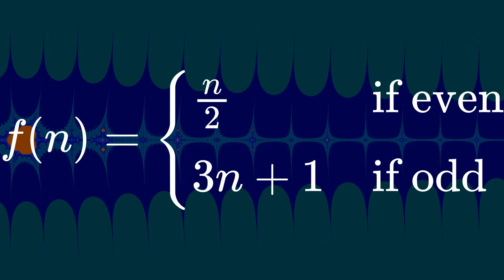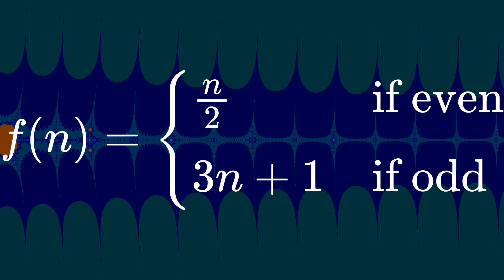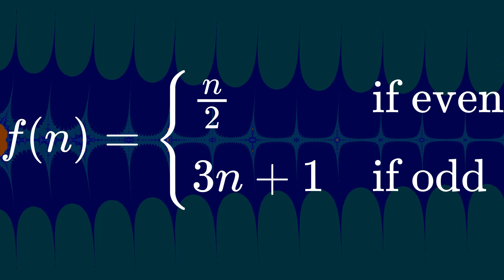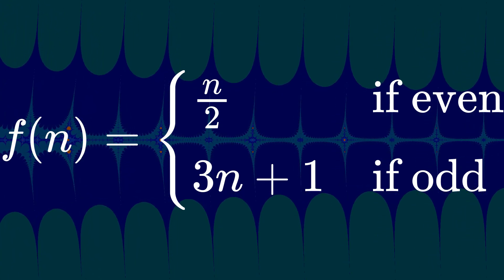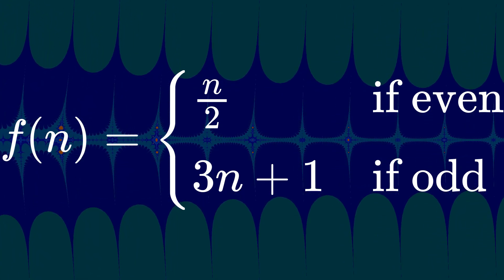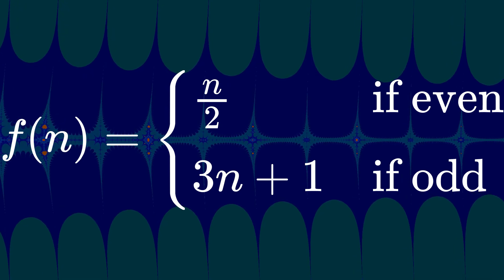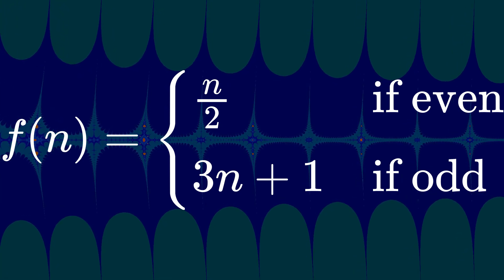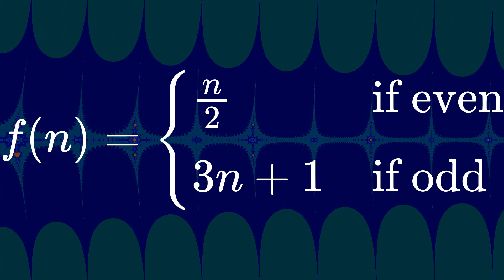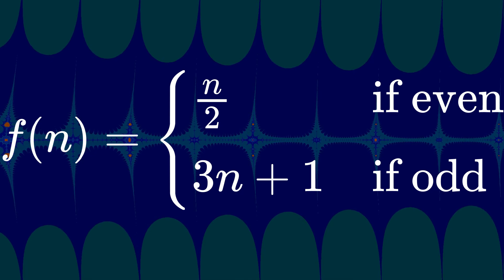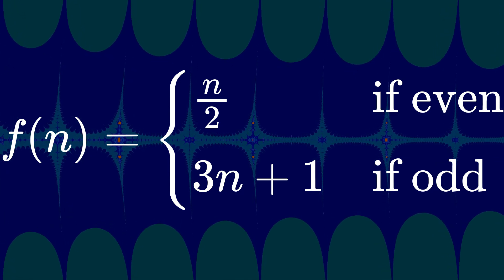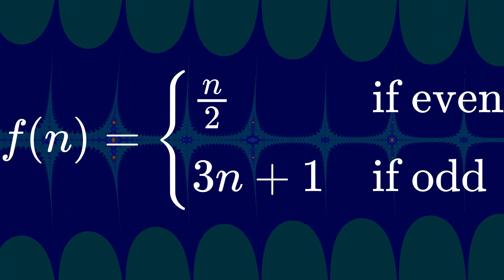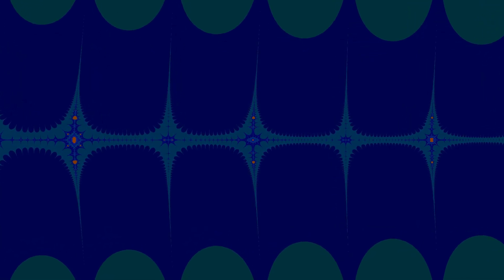In case you aren't familiar, the Collatz conjecture is a simple but elusive problem where you take a number, divide by 2 if even, and multiply by 3 and add 1 if odd. Repeat as many times as you can, and eventually, with enough repetition, that number will go down to 1 sooner or later. With every number that's ever been tested, it has gone all the way down to 1.